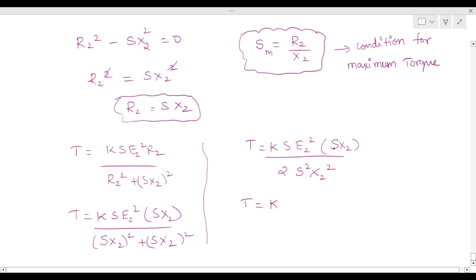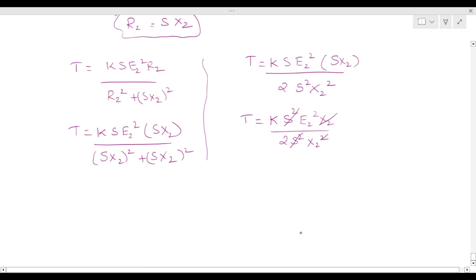Simplifying: s² cancels with s² and X2² cancels one X2, giving T_max = K · E2² / (2X2). This is the maximum torque formula.